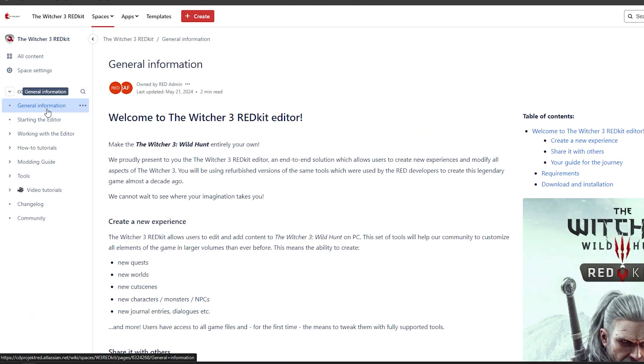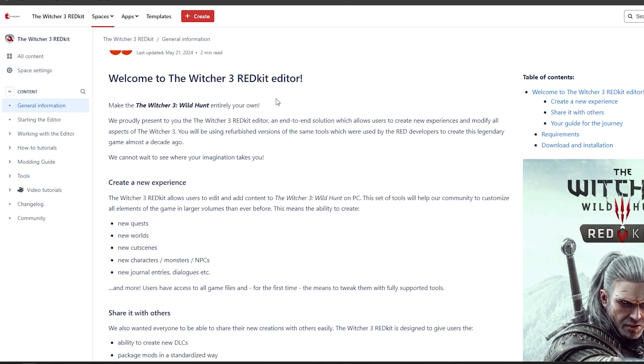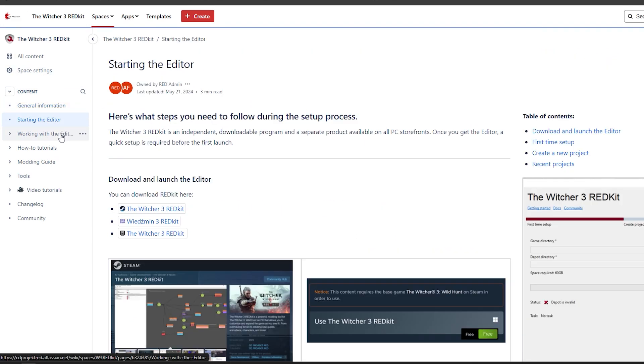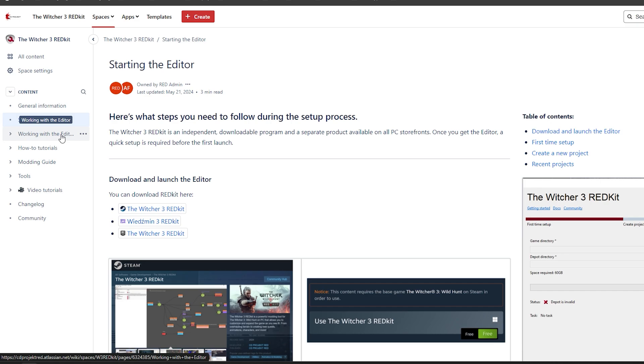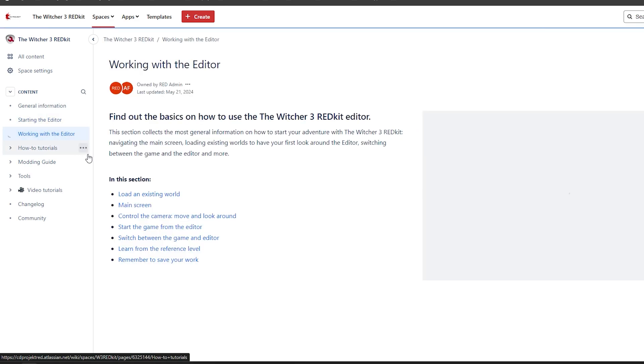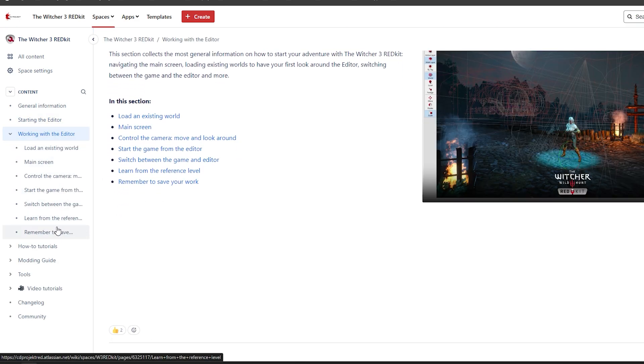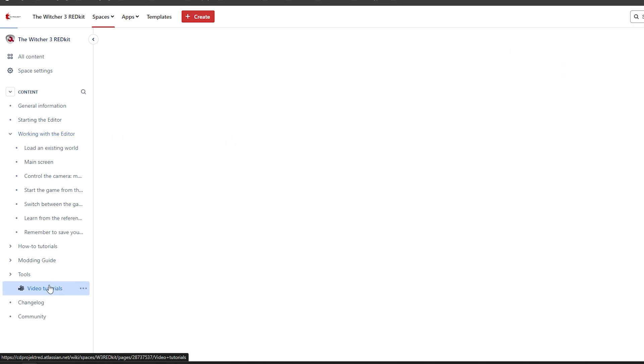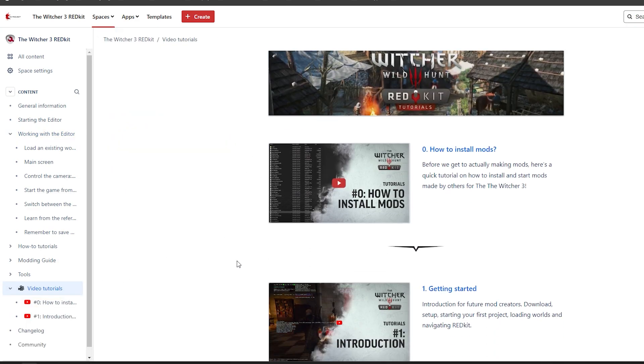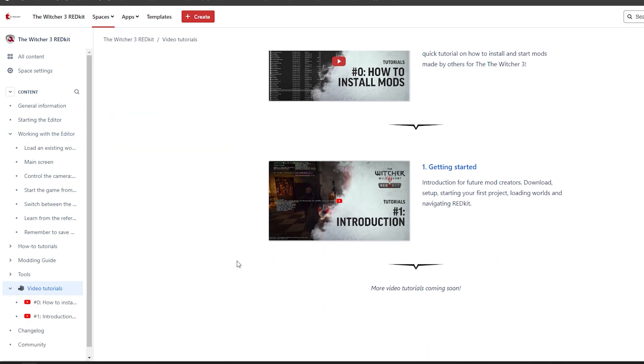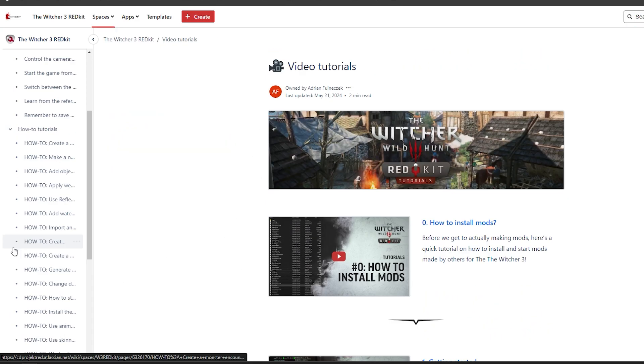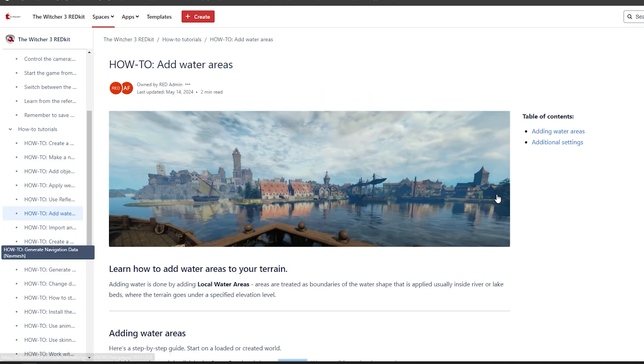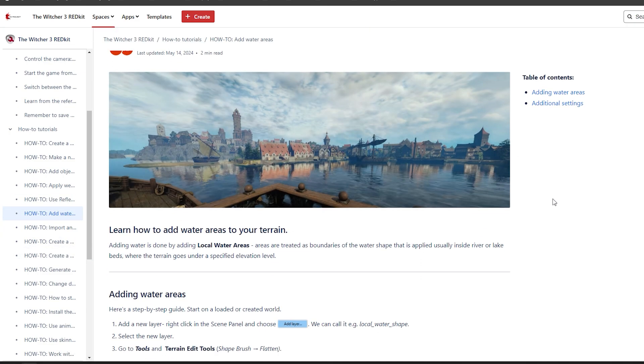But considering the tutorials that they have online and the video tutorials that they're going to post a couple of times during the week, as they said during the stream today, I'm pretty sure that I'll be able to create something extraordinary for myself. Maybe not for an experienced person, but I'm really eager to try it.